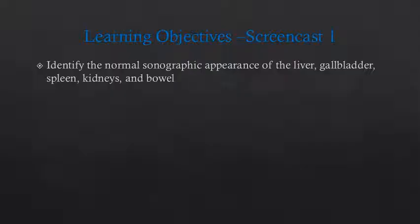For this first screencast, we will be focusing on normal anatomy. At the end of this screencast, you should be able to identify the liver, gallbladder, spleen, kidneys, and bowel on ultrasound.